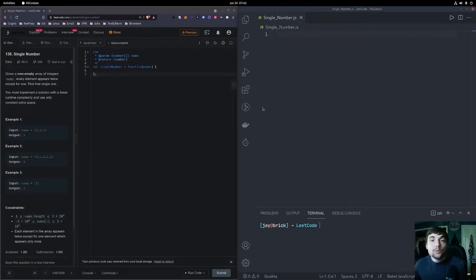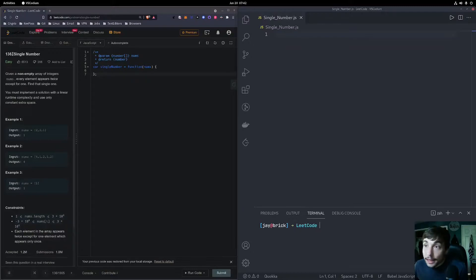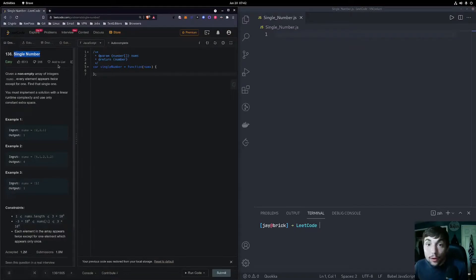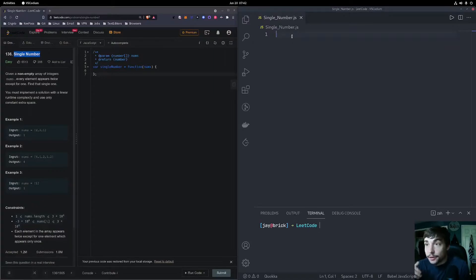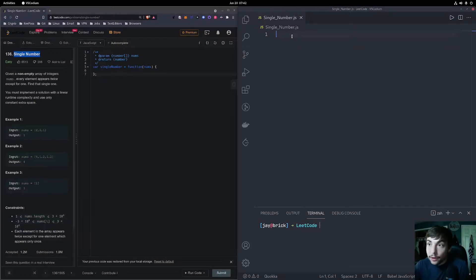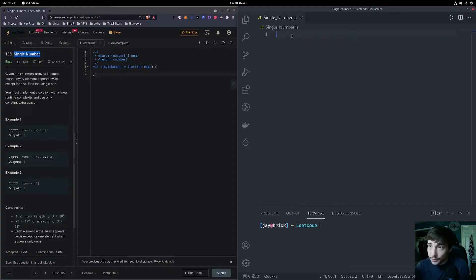Hey everyone, it's Jason from CodeMonkeys, and in this video we're going to be looking at the LeetCode problem Single Number. I'm going to include a link in the description to a GitHub repo which will have all the code we write in this video, and I'll also include a link for a Discord chat so you can go there and ask questions, or ask questions in the comments too.